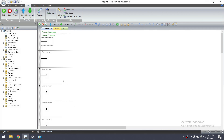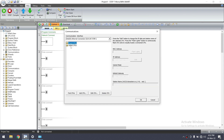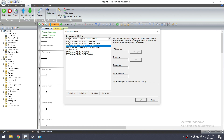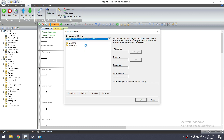Uploading the program means we are taking a backup from the PLC. You can see the upload option in the PLC tab, or you can use the shortcut here. When you click the upload button, you need to select your communication interface. I am connecting with Ethernet, so Ethernet connection is selected.